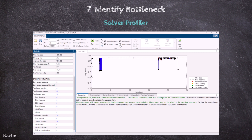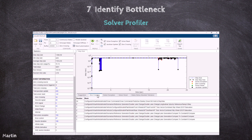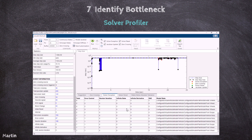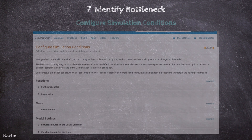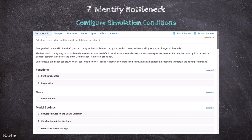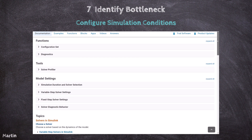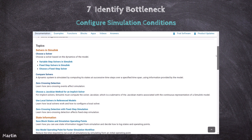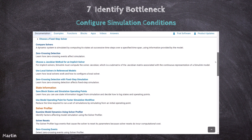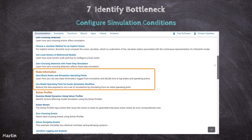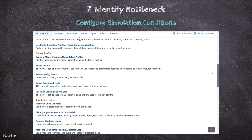We can optimize the solver based on the Profiler insights, such as adjusting the solver type, step size, zero-crossing detection, solver accuracy, and solver tolerance. To learn more about how to configure simulation conditions to run quickly and accurately without making structural changes to the model, you can refer to the official MathWorks documentation. This web page provides in-depth guidance on configuring simulation settings, choosing appropriate solvers, using model operating point for faster simulation, and more strategies to improve simulation efficiency.